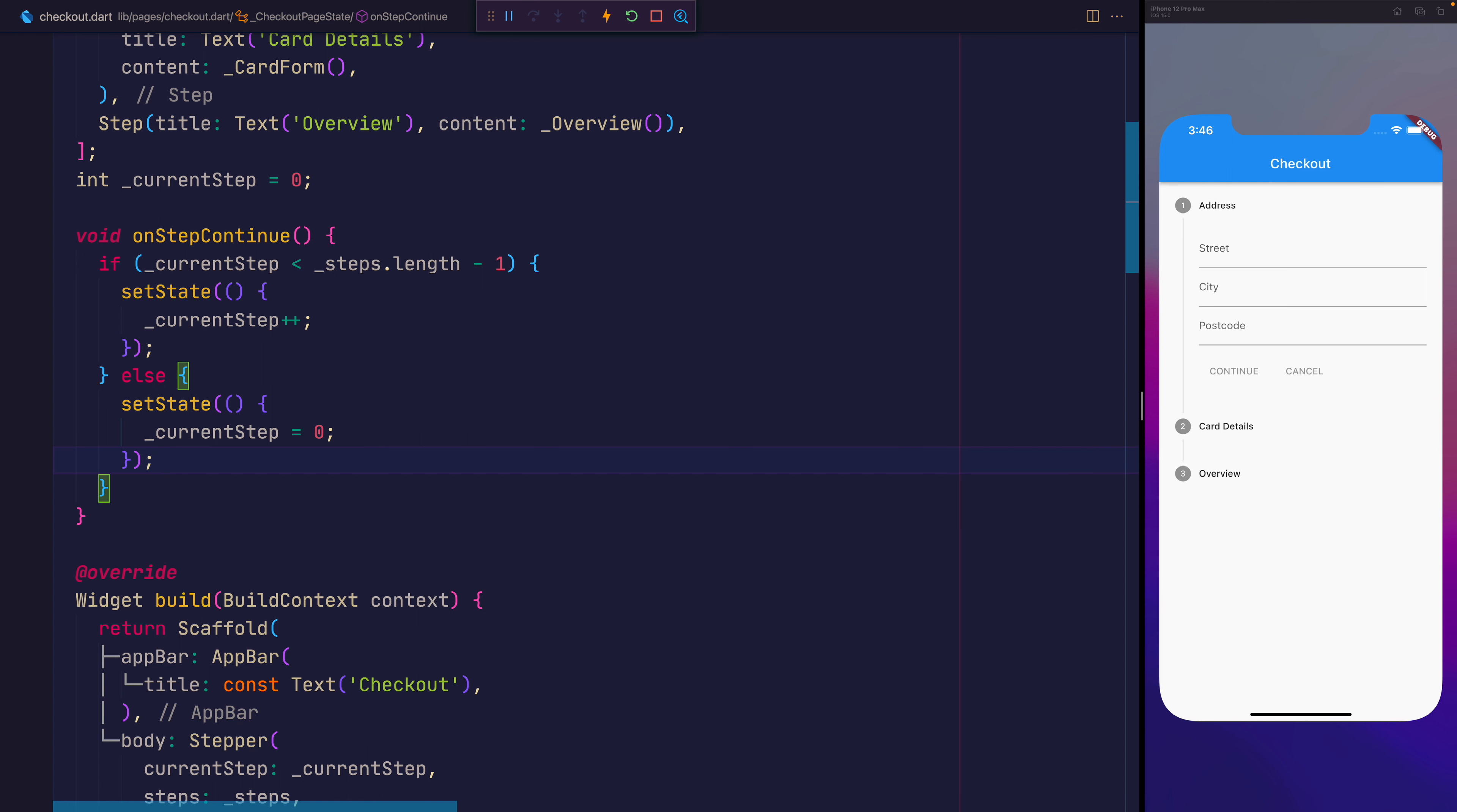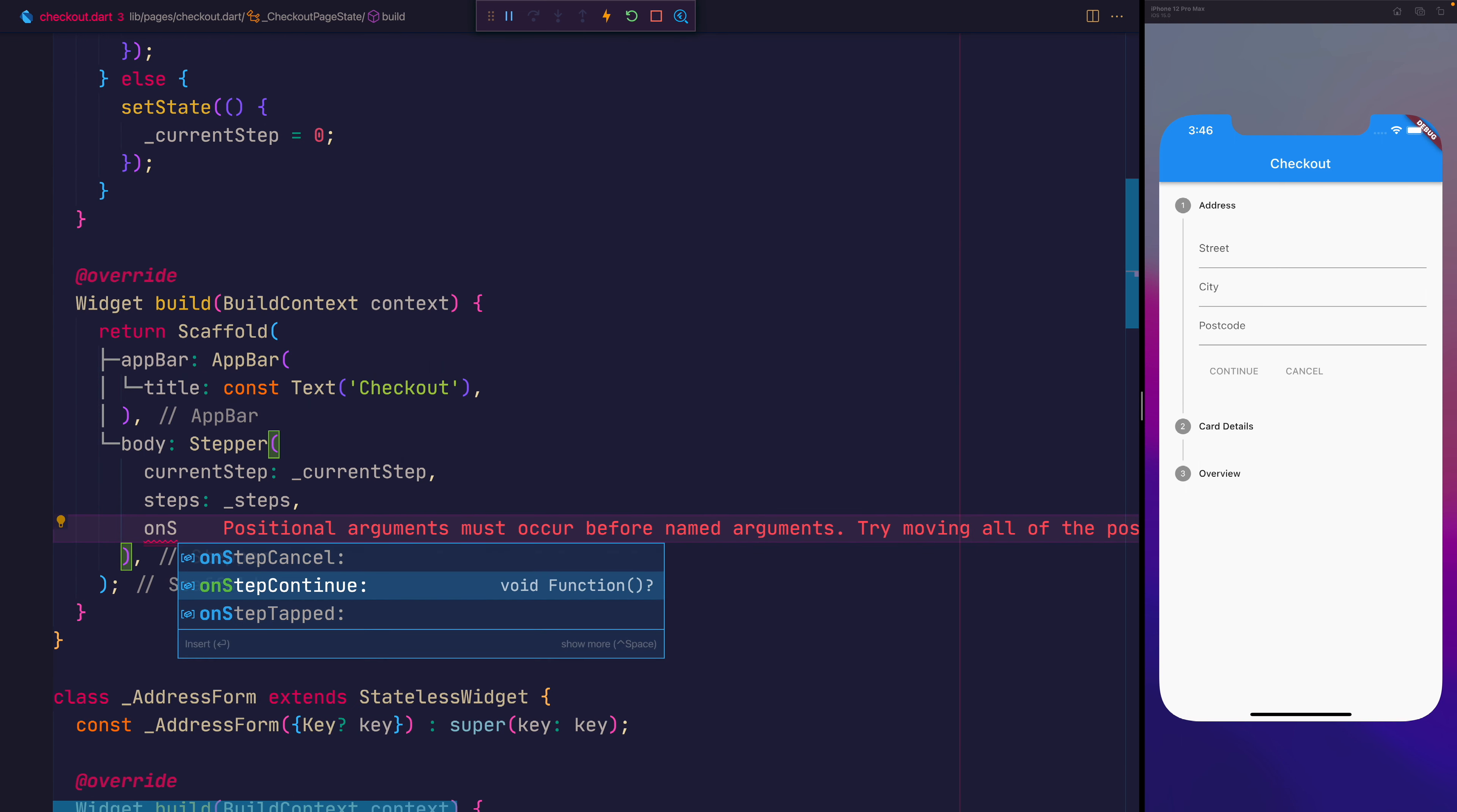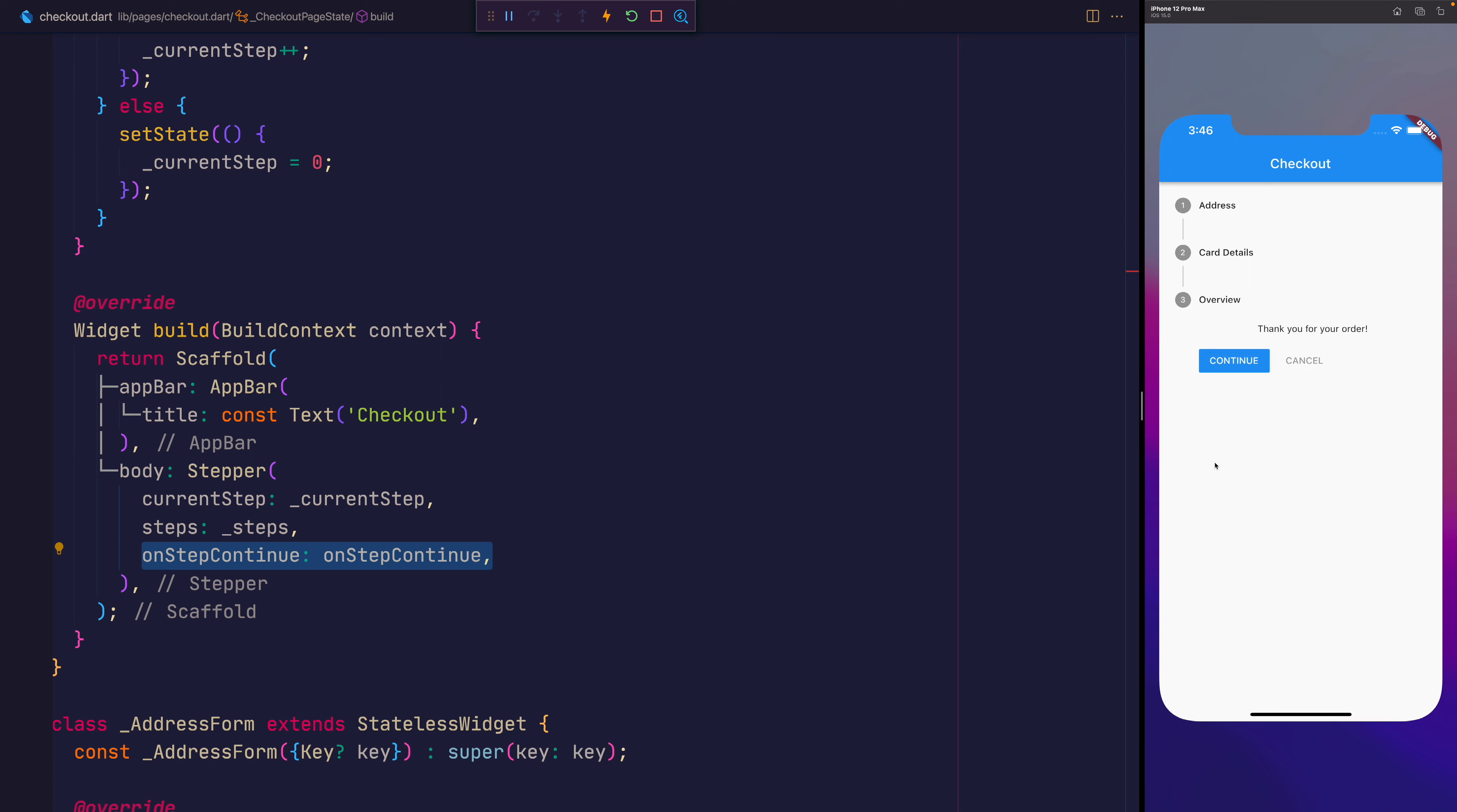Let's go ahead now on the stepper itself and add the onStepContinue to the stepper. You'll notice now that the blue button is clickable. So we can say continue that will then put us to the second step. If we hit it once more, we'll be at the overview step. And if we select continue for the last time, it'll take us back to address.